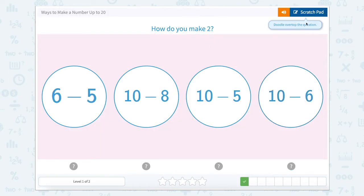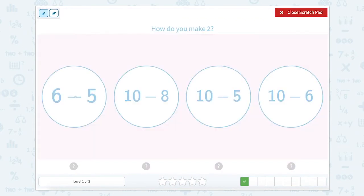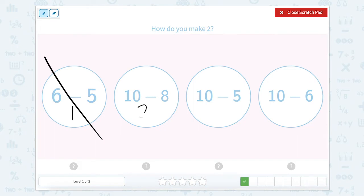This question also wants us to make two, but this time we have a set of different numbers. So let's use that scratch pad. Six minus five equals one, so that isn't two. Ten minus eight — well, ten minus eight is two. But let's keep checking the rest of the bubbles just in case.